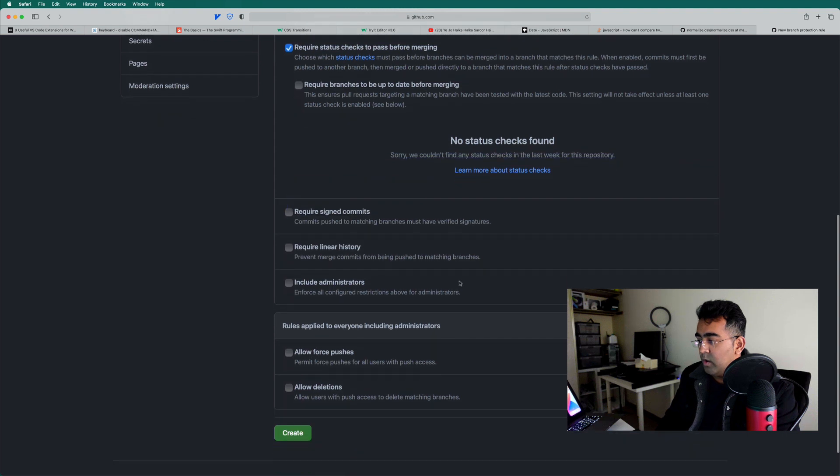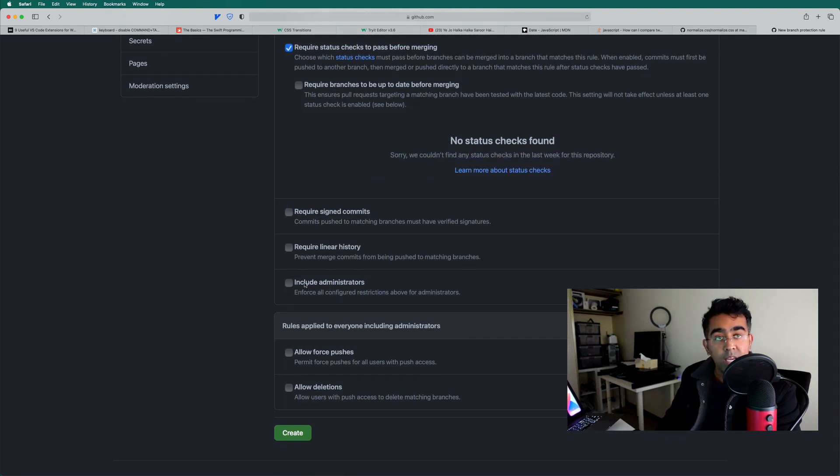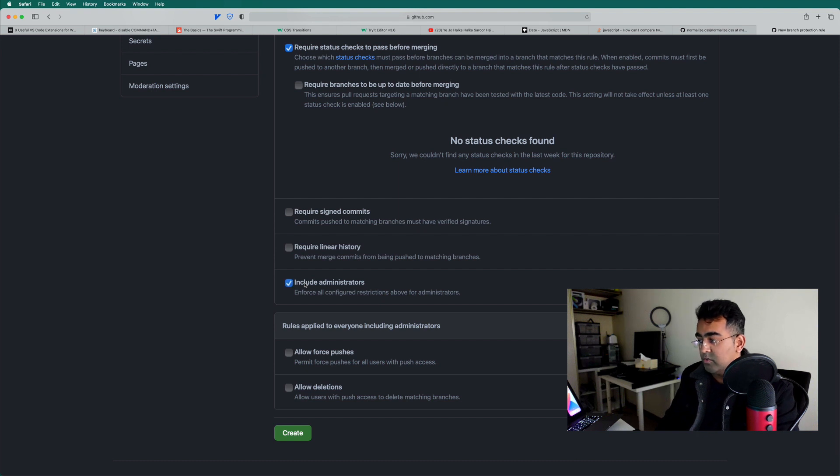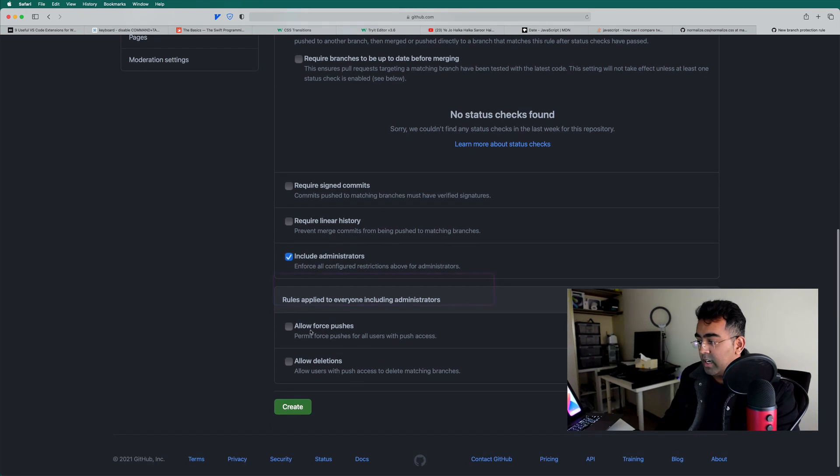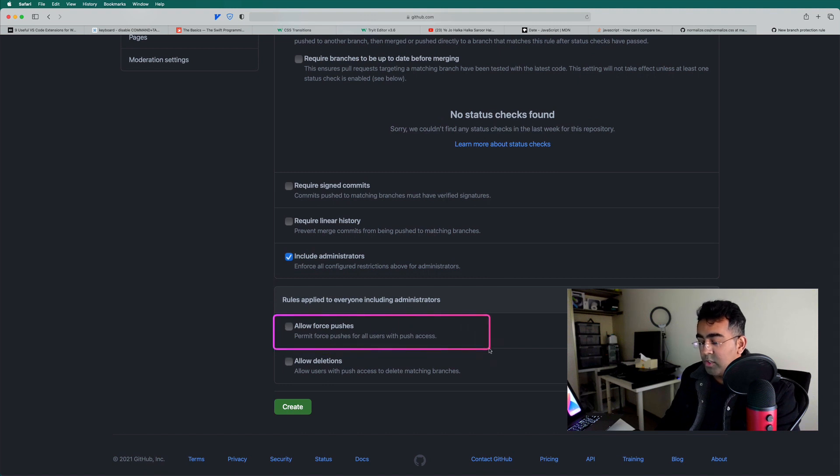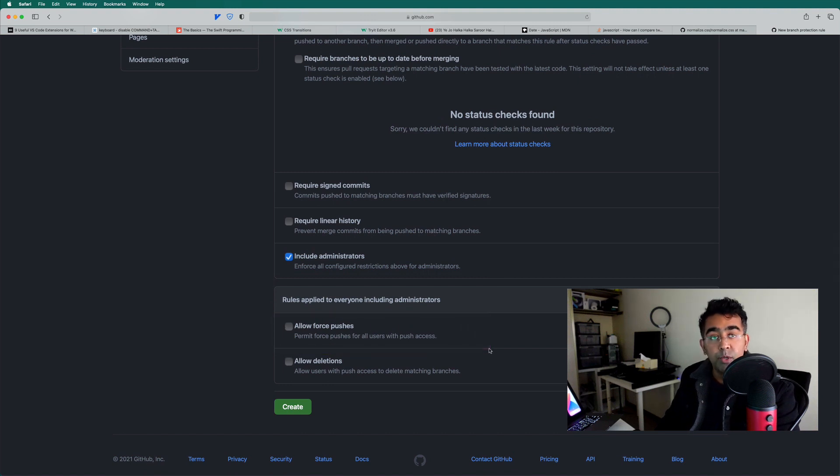Now also, I would like to make sure that all the administrators, including me, I'm the administrator for this repository. I will enforce this restriction for everybody. Now here, there's an option for allow force push. Sometimes you want to push that, you know, forcefully.